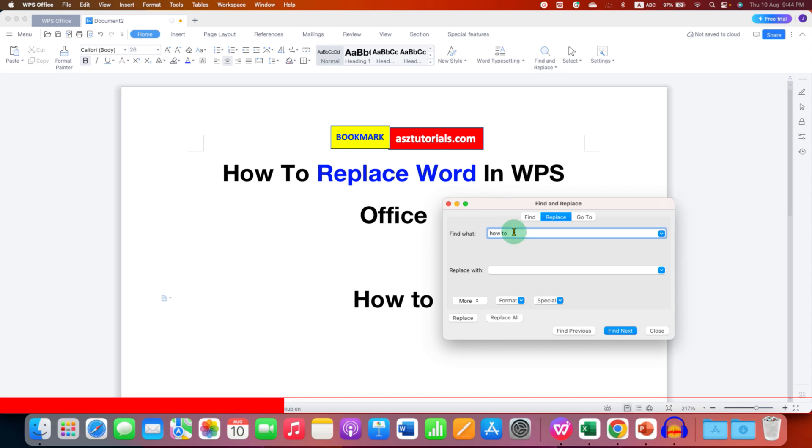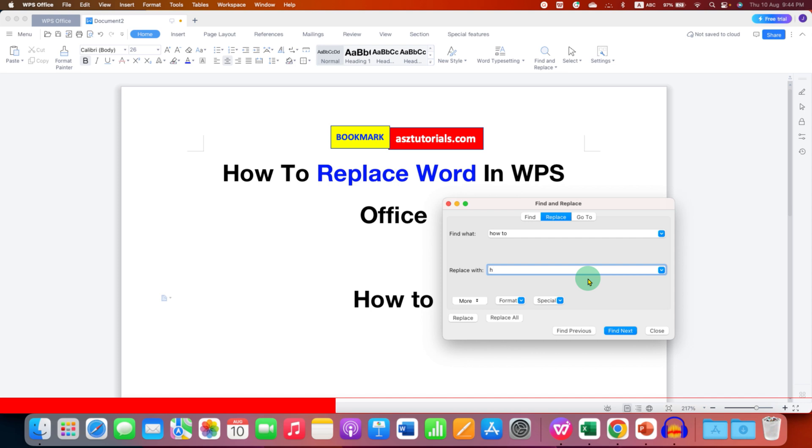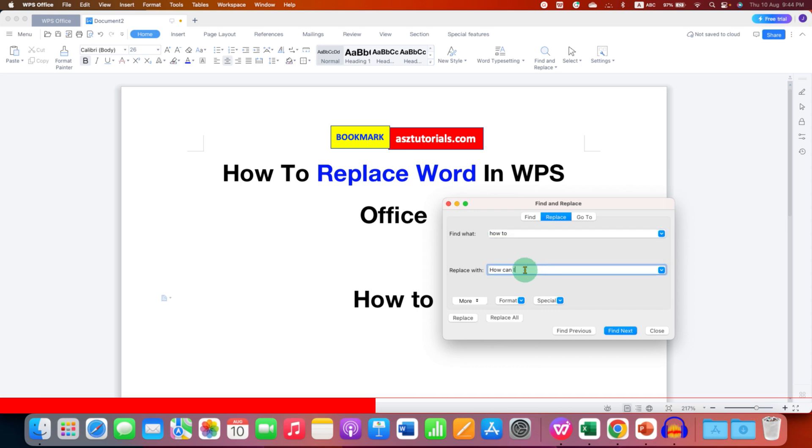This will find 'how to' throughout the document. And what you want to replace with? Under 'Replace with' we will enter 'how can I'. After entering the 'Find what' and 'Replace with', you will have two options: Replace and Replace All.